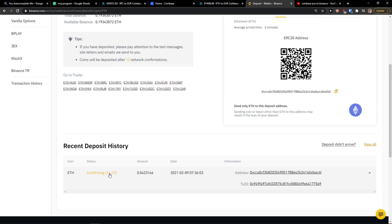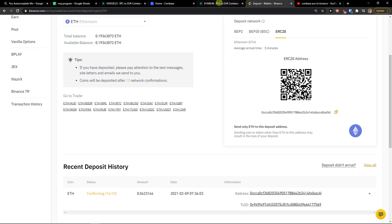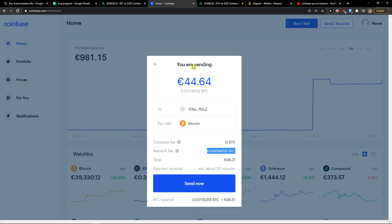So this is pretty much how you do it. Confirming 14 of 12. Same with Coinbase, you just click send now and you're good to go.